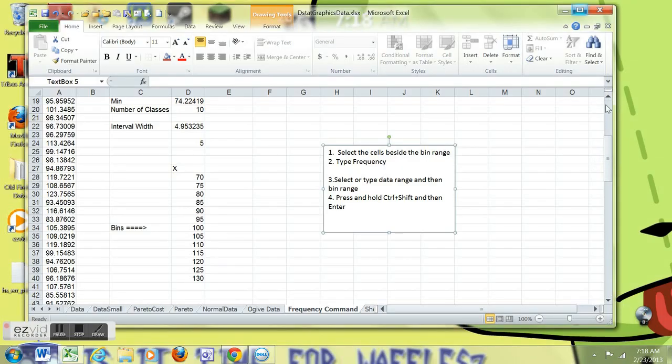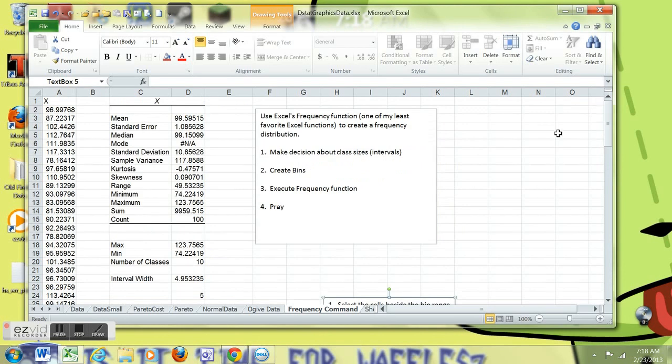Hello, this is Dr. Alex Vernon, and I've got a little training here to help you use the frequency function in Excel.